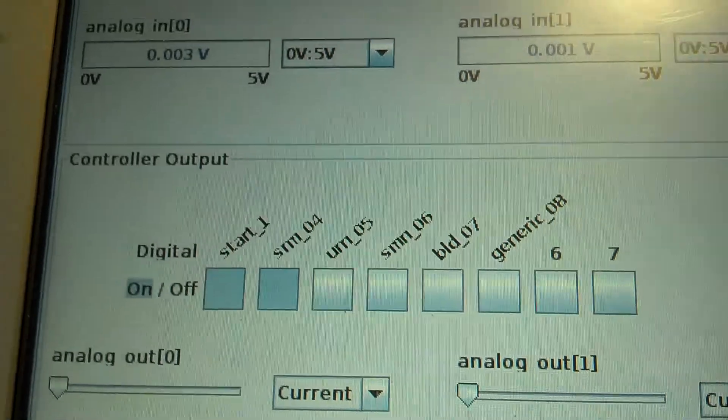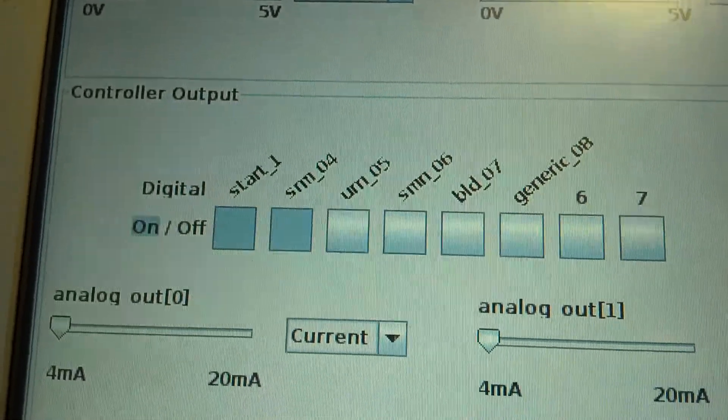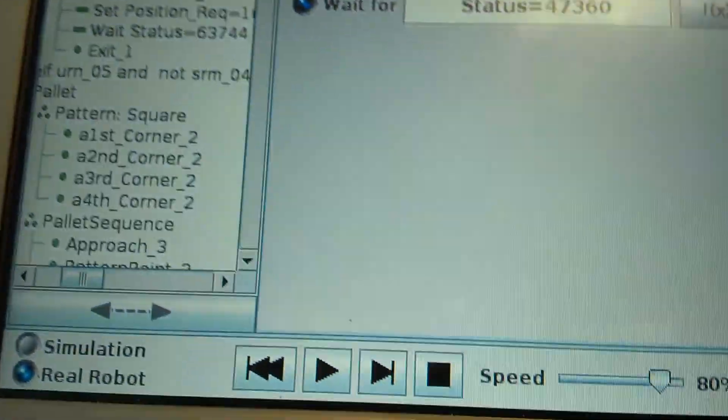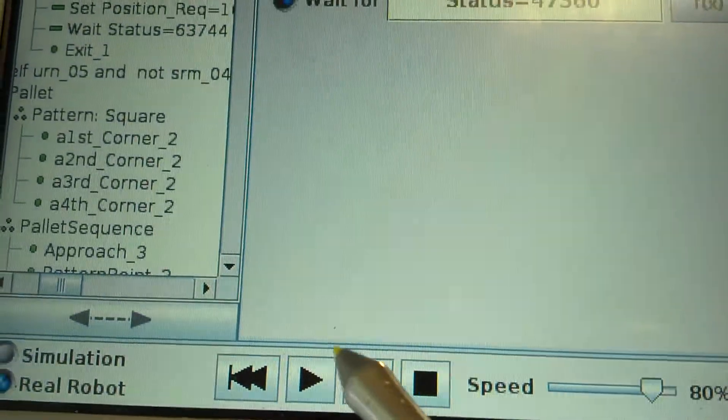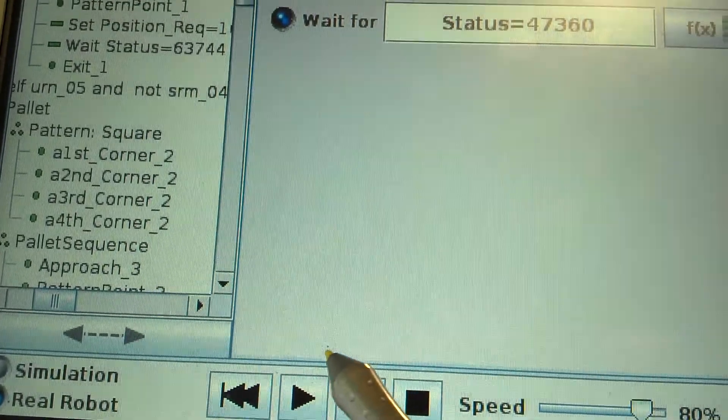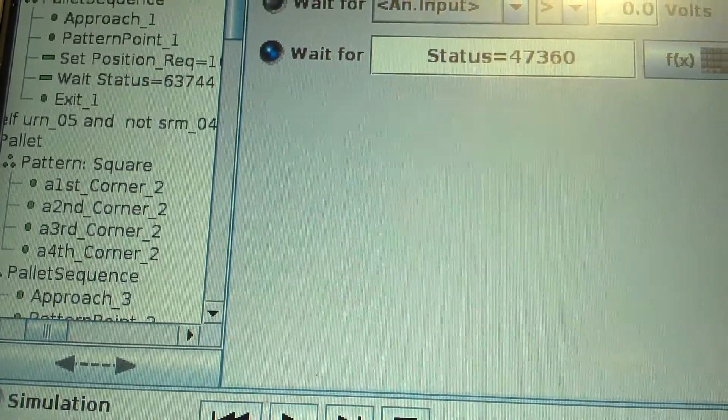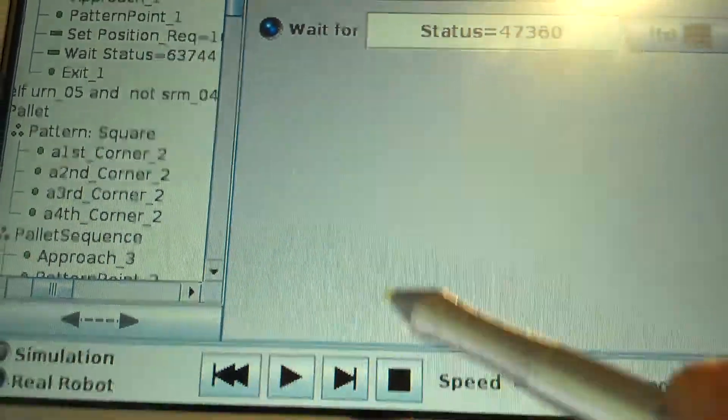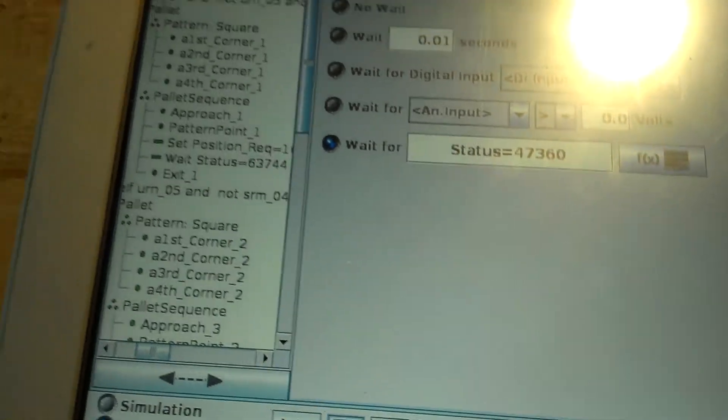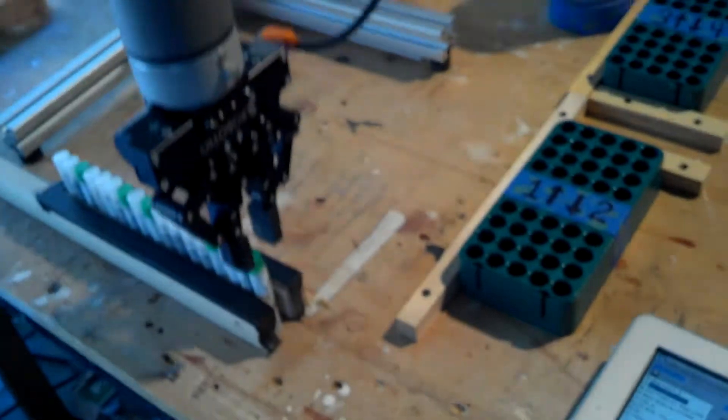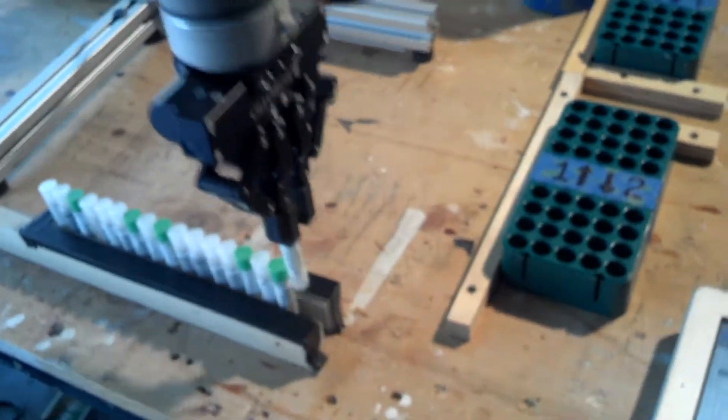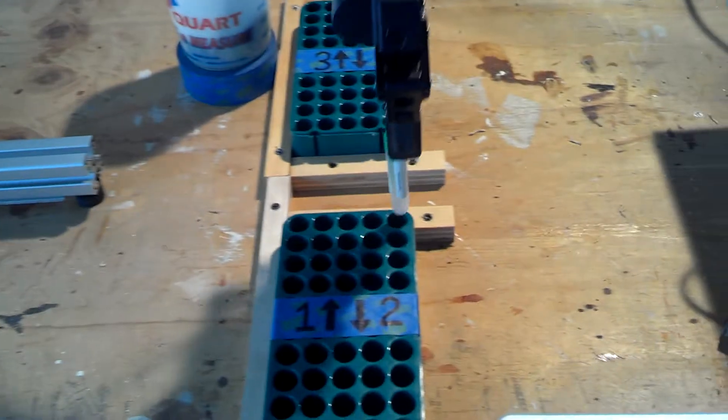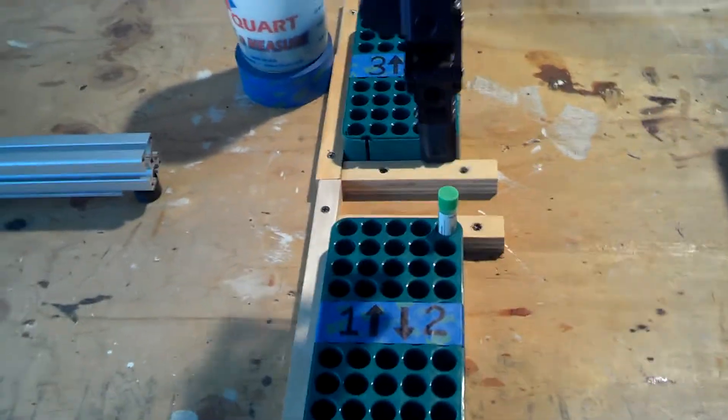Okay, so as soon as I go back to the program and hit start, the robot will pick off, grab the first one, send it to pallet one.